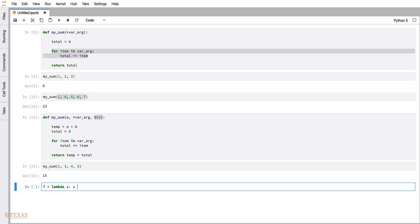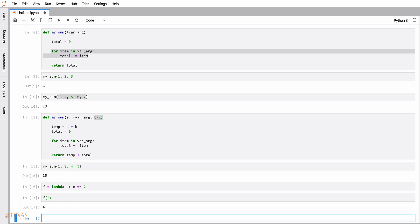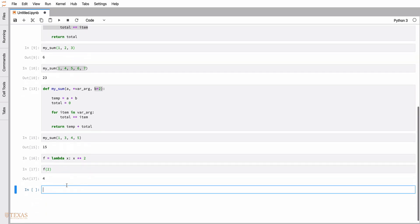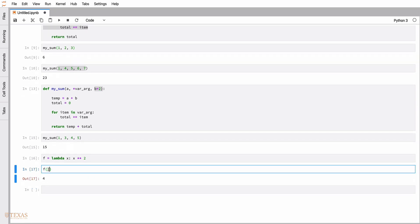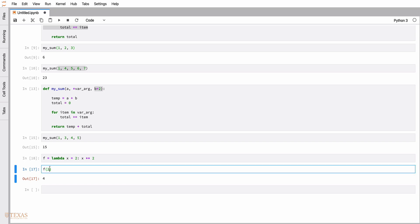To call this function, we do it like this. We can also specify this as a keyword argument, giving it a default value of two. In that case, we could call the function without any arguments.